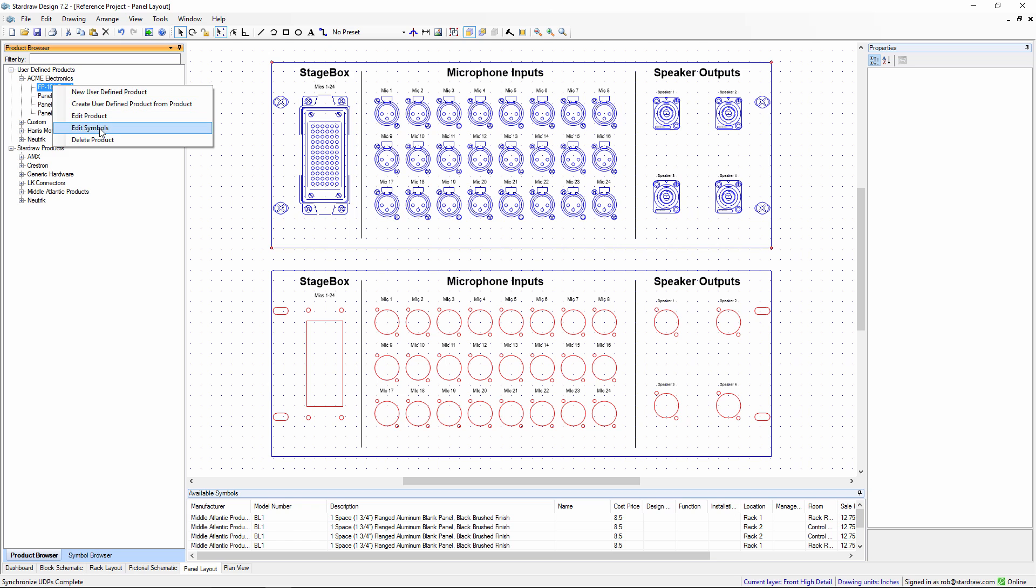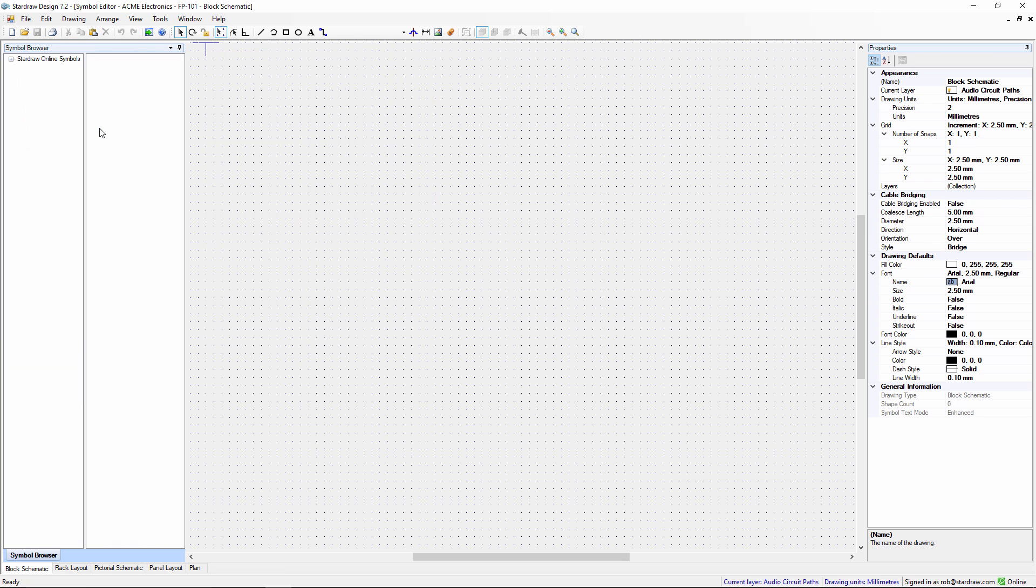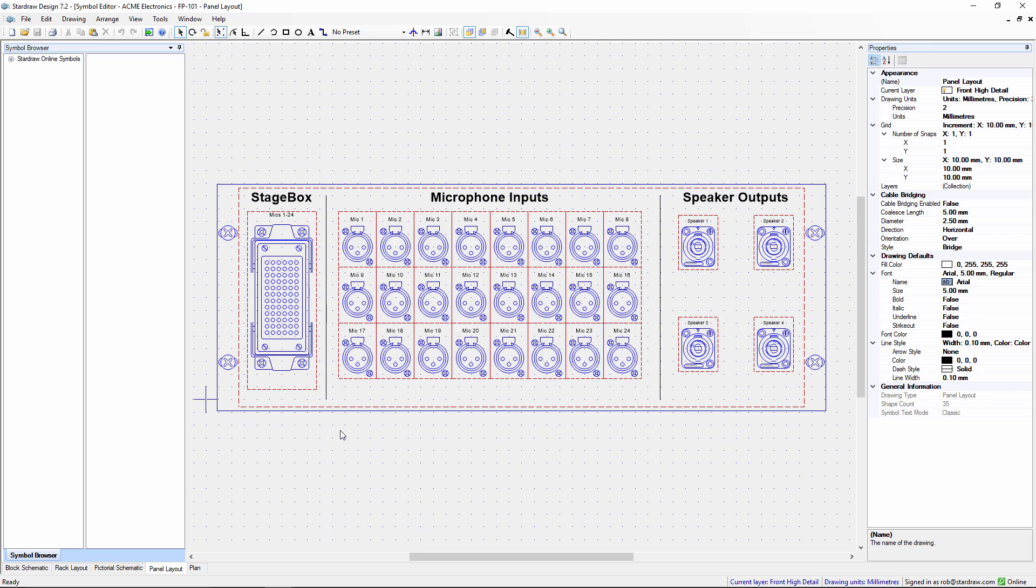And now what I want to do is turn that panel layout symbol into a rack layout symbol. So again I will edit symbols, opening up the symbol editor, go to the panel layout tab.